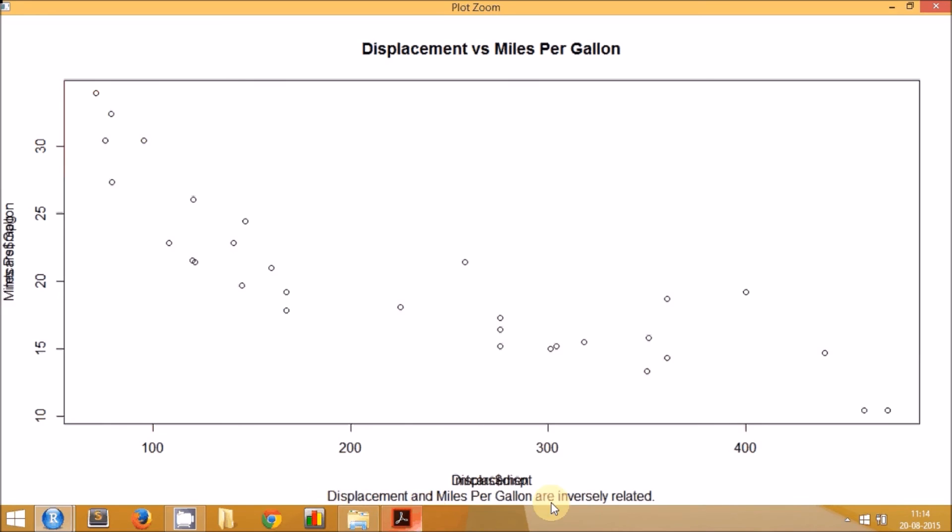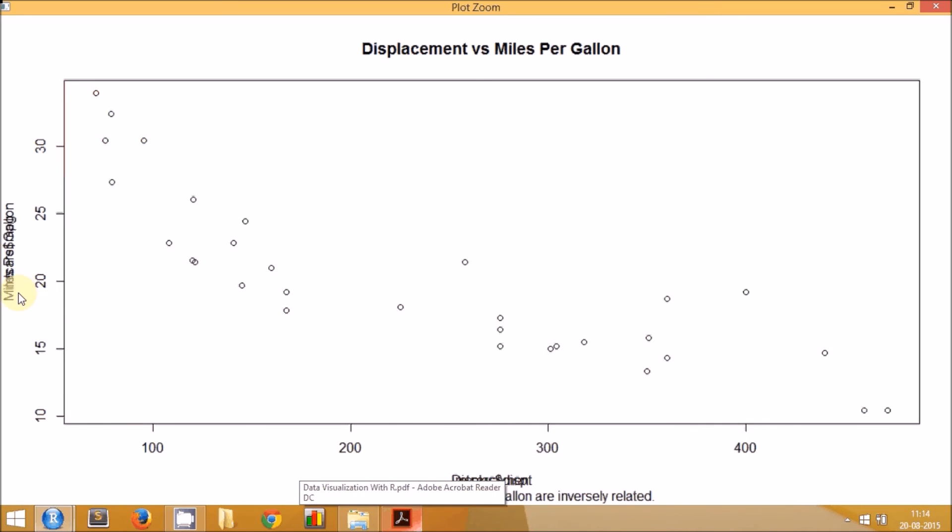The only problem you see here is that the labels we specified have overwritten the earlier default labels. It looks very odd, it's not very legible. So what we'll do is in the next session, we'll learn how to remove the default labels and ensure only the labels we specify appear on the plot.